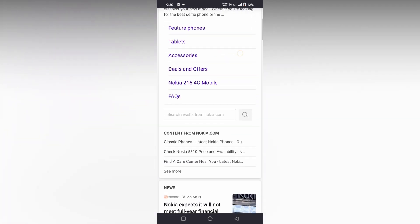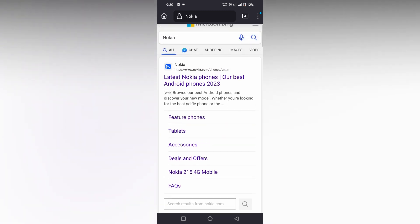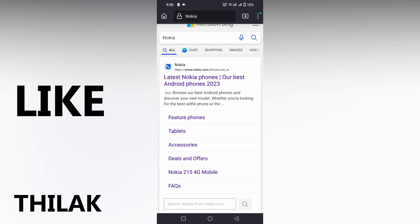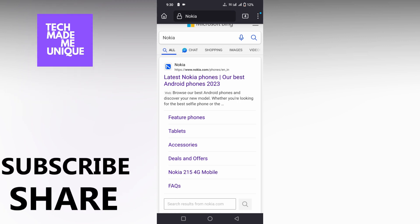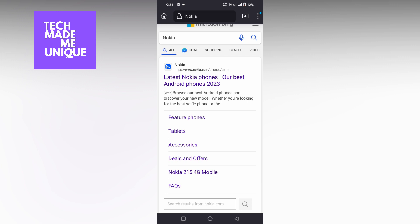So this is how you change the default search engine on your Firefox mobile. I hope this video helped you a lot. Like this video, share this video, subscribe to this channel. We will meet in our next video with super valuable content. This is Thilak signing off from Tech Made Me Unique. Have a wonderful day.